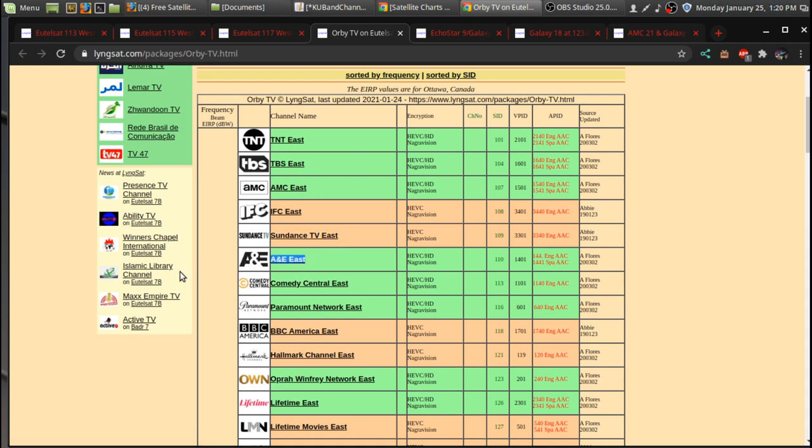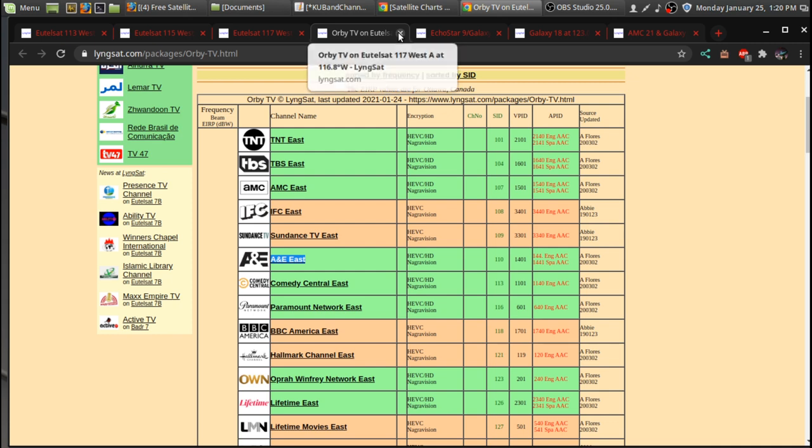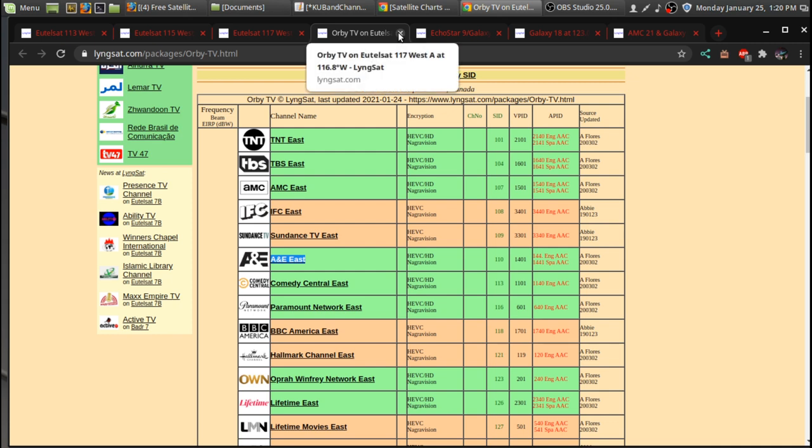There are subscription channels that play commercials during them. Really, they should have a free version of this, like what they do on Pluto TV and have it on satellite, and then just make money off the ad revenue. Anyway, that's my rant on that and how Orbi works.